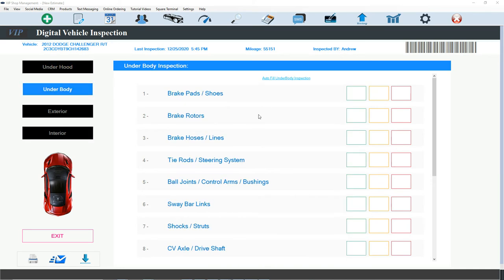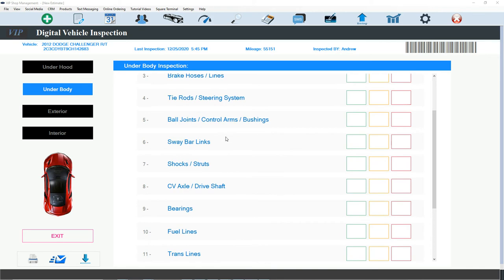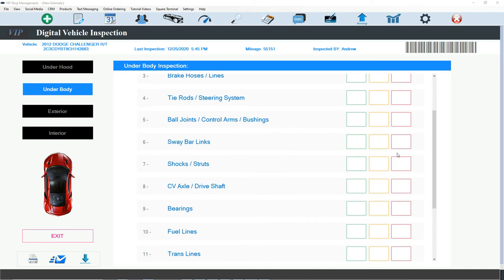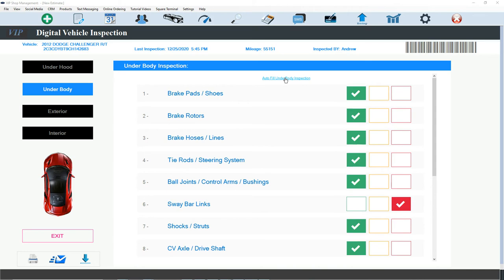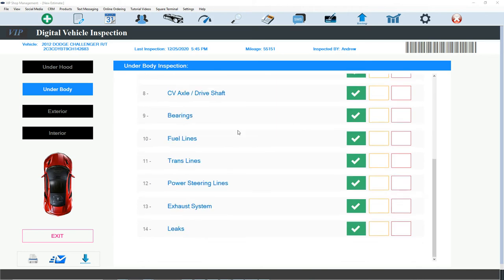Let's go under body. Let's say everything checked out by the sway bar links. I'm going to go straight to sway bar links. And I'm going to mark it as red, which means fix immediately. Yellow, fix soon. Green, pass. And I'm going to check everything else.